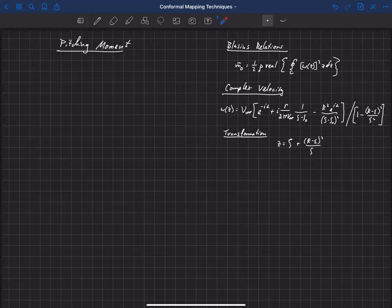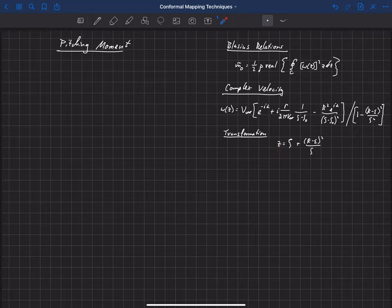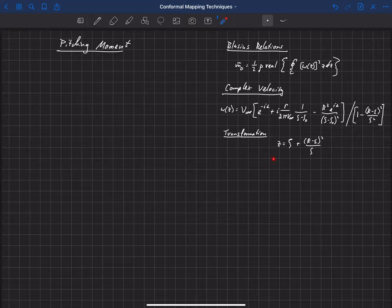I'm not going to work through all the math — I'll just talk through the steps. First, we take the complex velocity equation squared and plug it into the Blasius integral. We also have the z term, which comes from our transformation, so we put everything in terms of zeta. Then for dz, we take the derivative of the transformation with respect to zeta and swap out dz for a term in d-zeta.